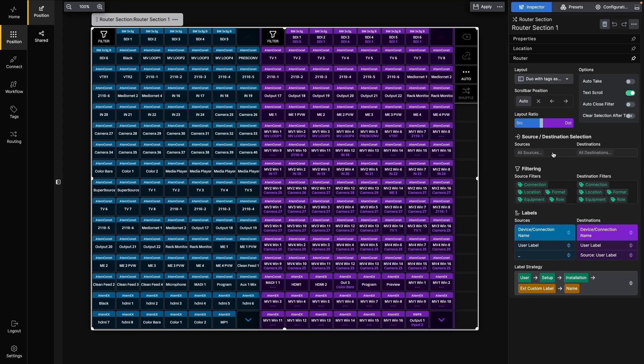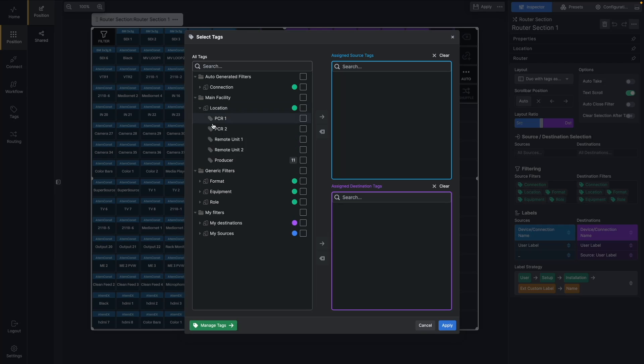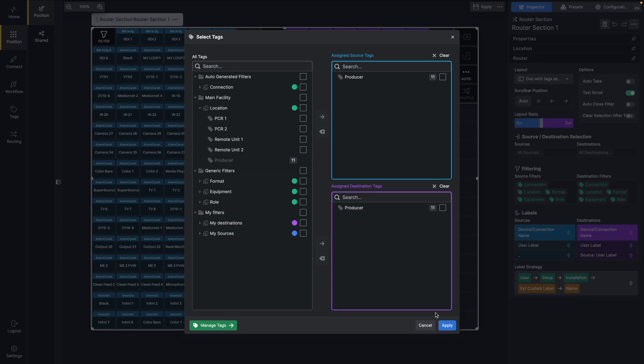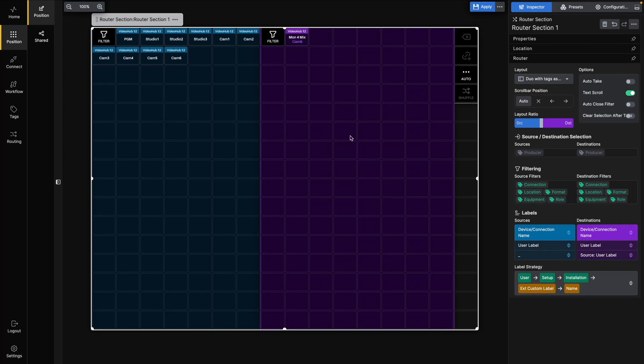To limit the Router section, click in either of the boxes to open the dialog. Find the Producer tag and add it to both Source and Destination. Click Apply. Just like that, we now have a Router section that shows only a limited set of sources and destinations.